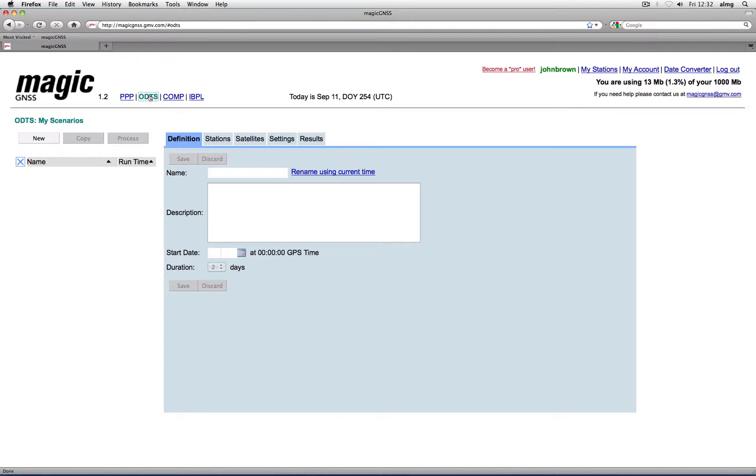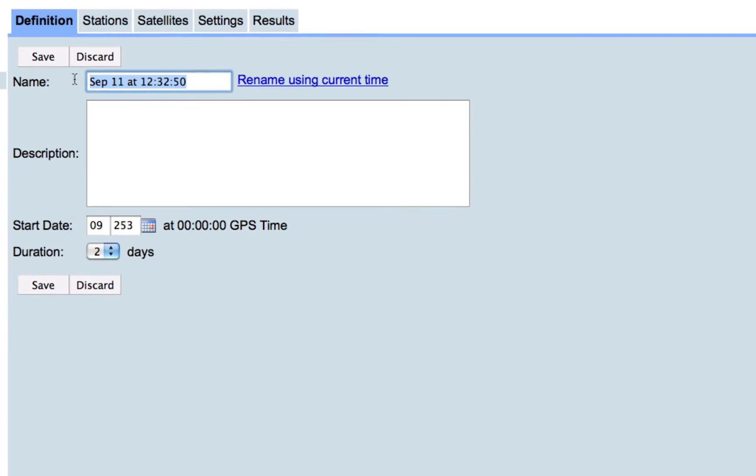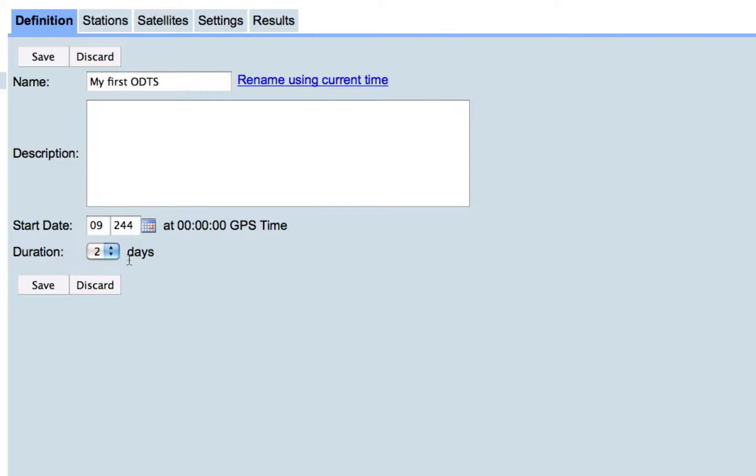In order to use ODTS, create a new scenario with a start date and a duration covering the period of time you want station data to be processed and orbits and clocks to be estimated. The orbit and clock predictions start after the end of this time interval, and its duration can be configured on the Settings tab.